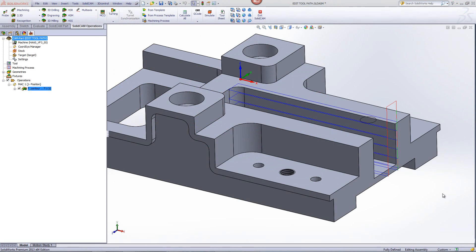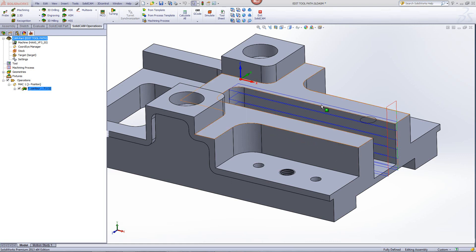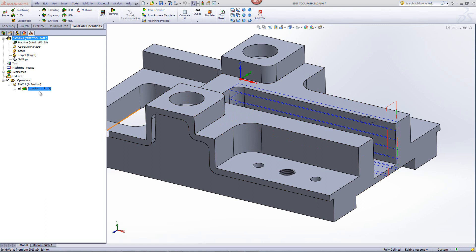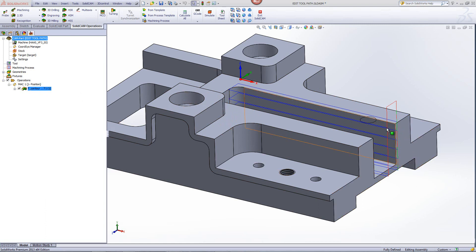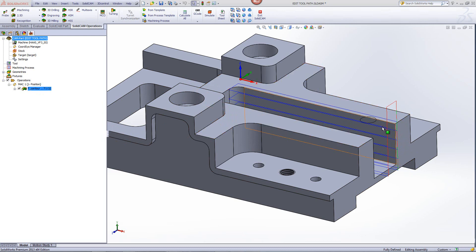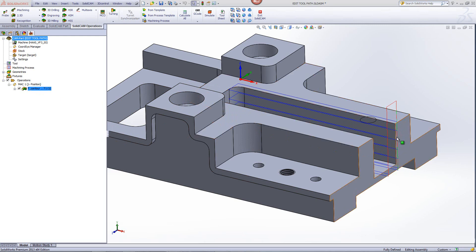In this part that we see over here, I've created a toolpath around this profile over here as shown in this operation. And what I'd like to do is I'd like to actually edit it so that I can eliminate this whole top section from this point over here all the way down to over here.